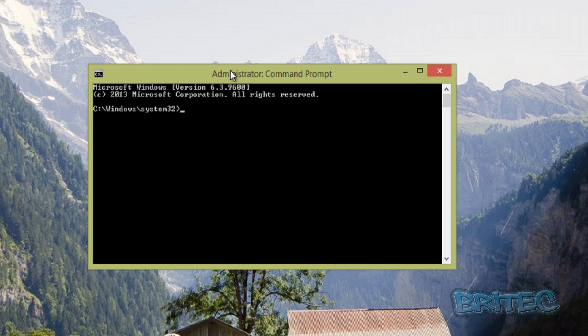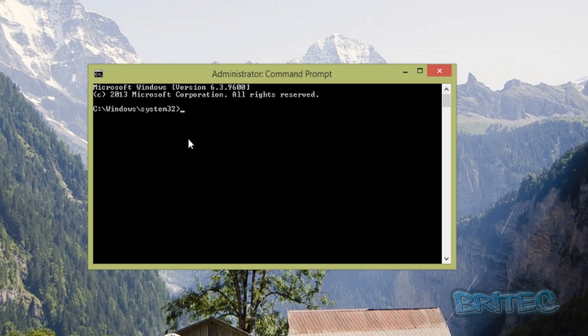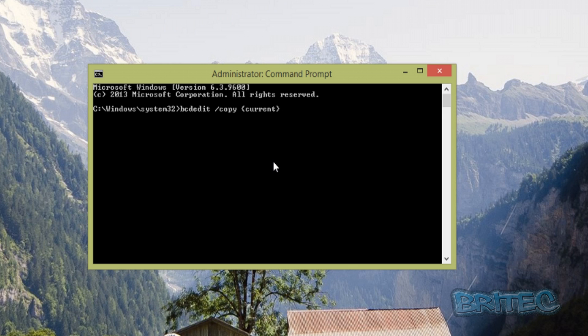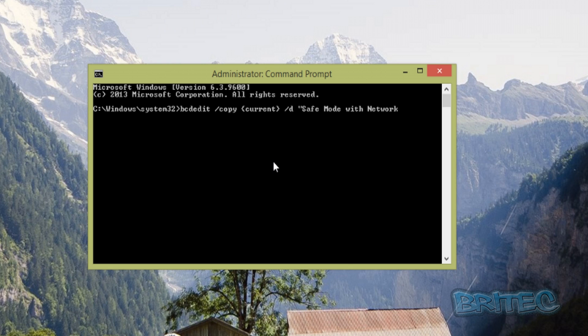What you need to do here is type in a command: bcdedit space /copy and then we're going to do the braces and current again, space /D and now you can put in your quotations whatever you want to call it. We're going to call this Safe Mode with Network, then push Enter.